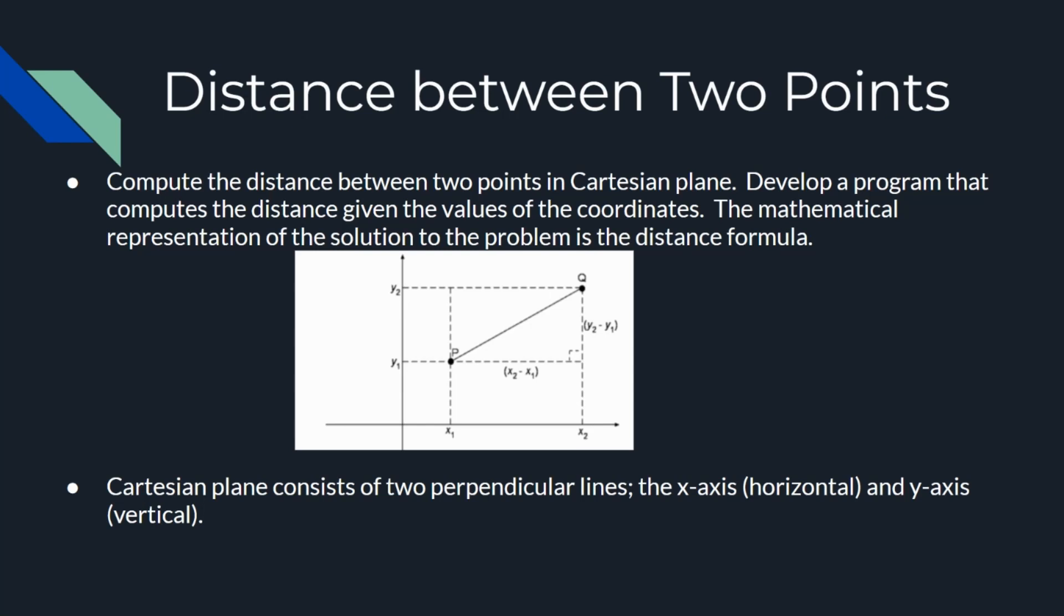A Cartesian plane consists of two directed lines that perpendicularly intersect their respective zero points. The horizontal directed line is called the x-axis and the vertical directed line is called the y-axis. The point of intersection of the x-axis and the y-axis is known as the origin.